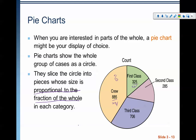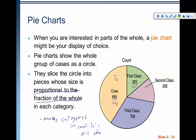Pie charts are really great when we want to see a proportion — how much bigger something is proportionally. The big warning, though, is that if you have many categories or small percents, the pie chart is not optimal. If you have a lot of categories, you end up with a pie with lots of slices and it's very difficult to see anything. Not to mention, if you have things with small percentages and one big percentage, also pie chart not optimal.